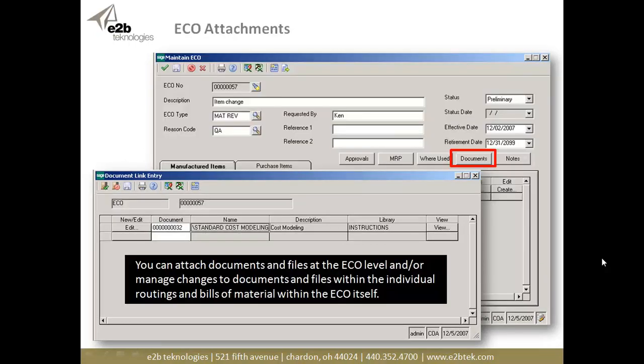With ECOs we handle this a little differently. We have documents at the ECO level for something that's all-encompassing across the ECO. But since our ECO module allows you to manage changes to multiple routings and bills of material, not only can you manage document changes at the ECO header level, but every single routing associated with the ECO can also have changes to its own documents and files.